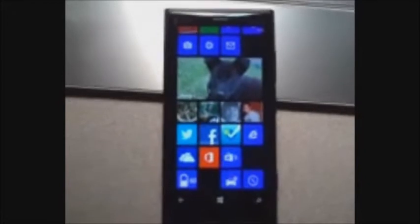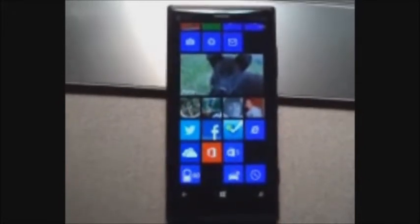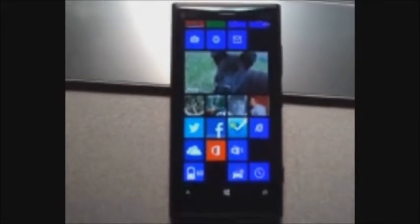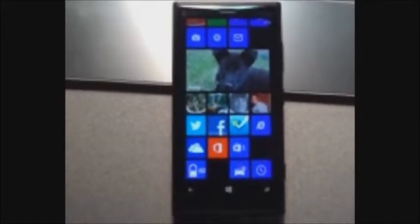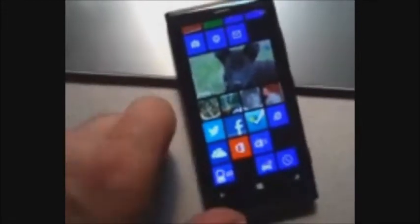So here we go. This is my Nokia 920 and I'm going to show you streaming video from SkyDrive.